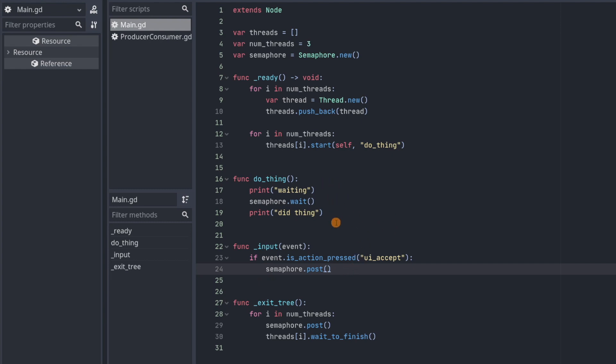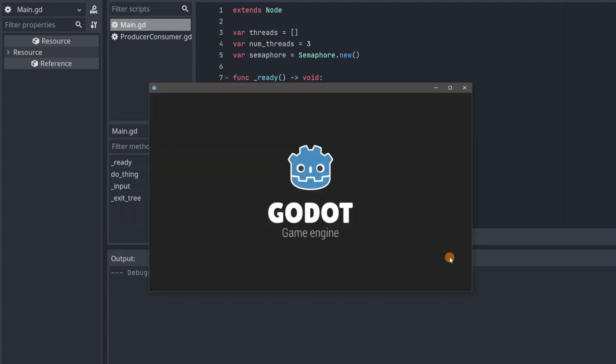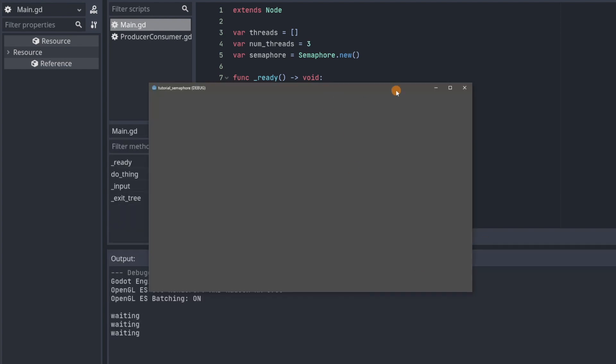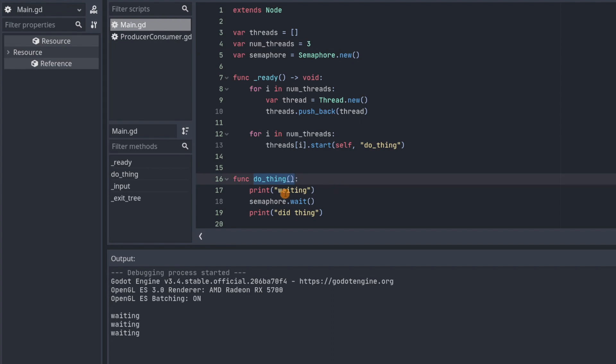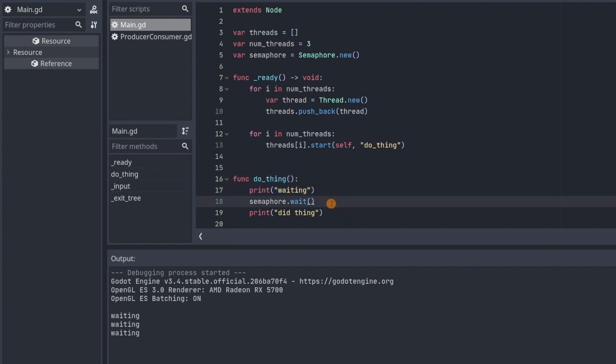So we can see this in action if we just play the main scene. You can minimize that. So here you see these three waitings. That's because the three threads were created and then they started executing do thing. And they're just waiting here. They did not go past this semaphore because the counter is initialized at zero.